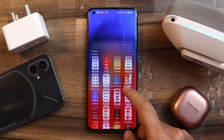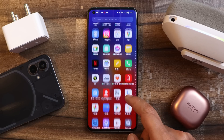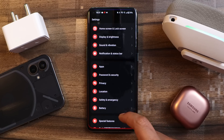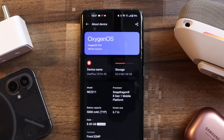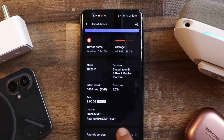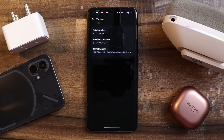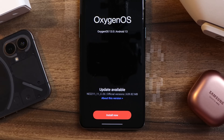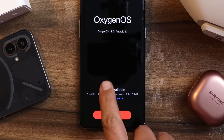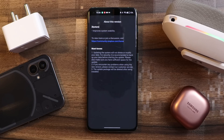Here you can see we have our OnePlus 10 Pro. Let me show you the software information first by going to the about section. This is based on Android 13. If you tap on Android version, now we have the 5th January 2023 security patch. Talking about version, version is C.26. The update size for OnePlus 10 Pro was 639 MB.